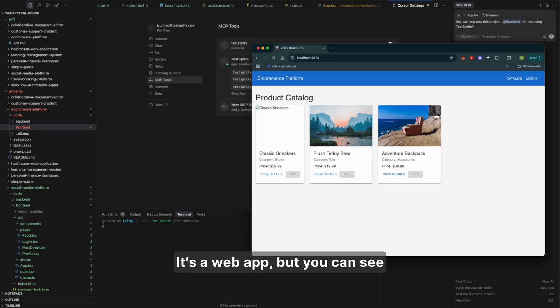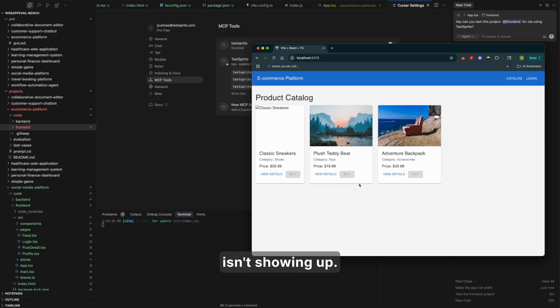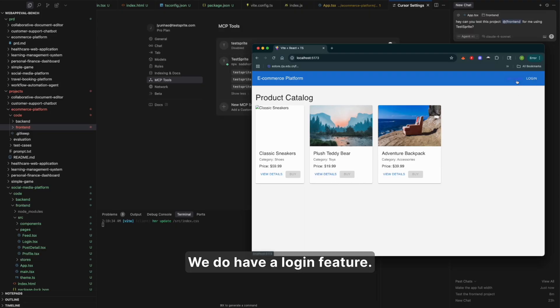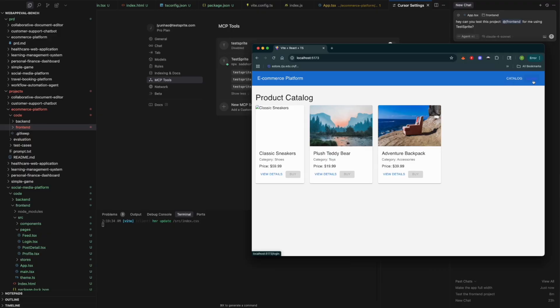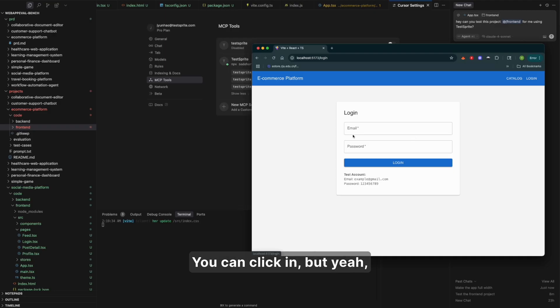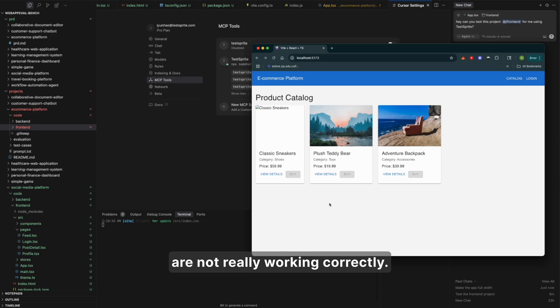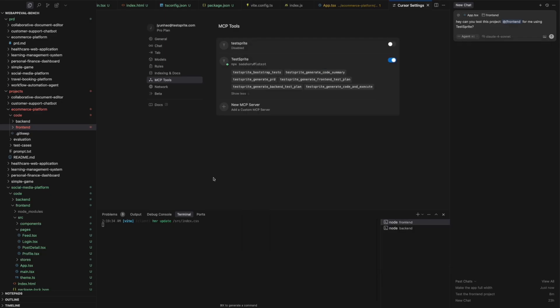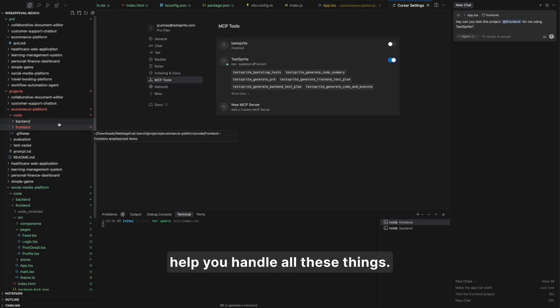It's a web app, but you can see lots of the things are broken. The image is not shown up. The purchase button isn't showing up. We do have a logging feature. The category button isn't really working. Logging, yes, you can click in. But yeah, seems like lots of the features are not really working correctly. But don't worry, TestSprite will help you handle all these things.